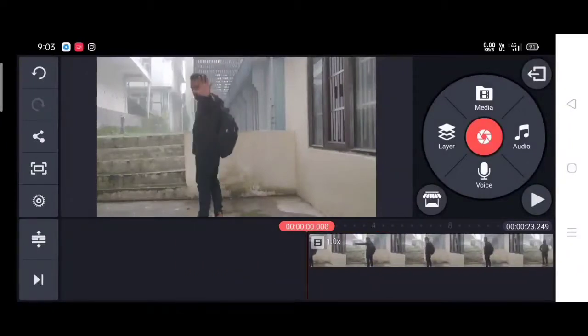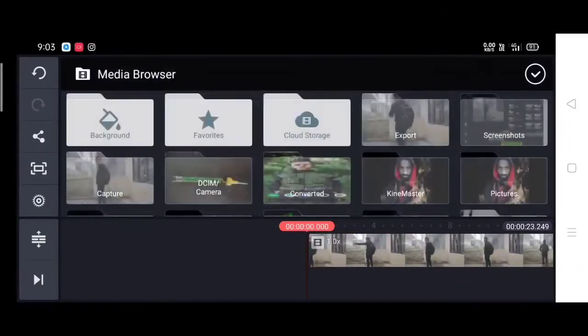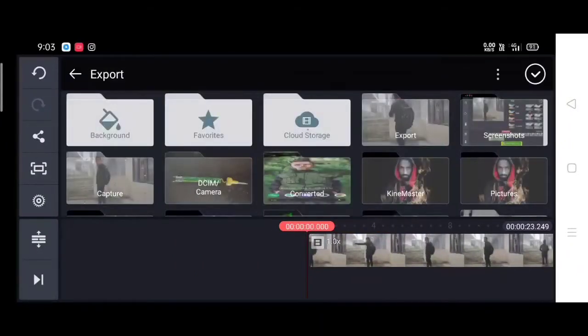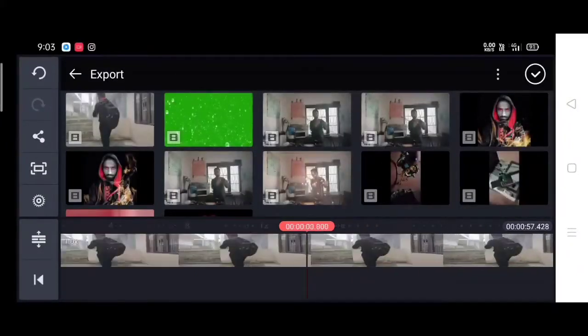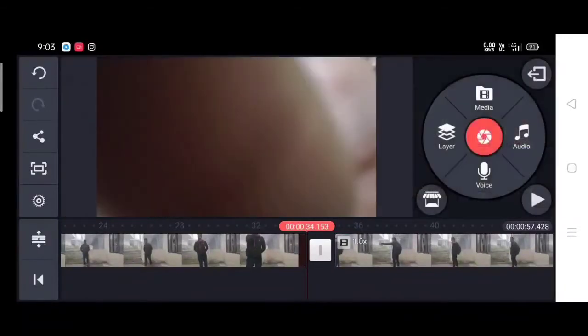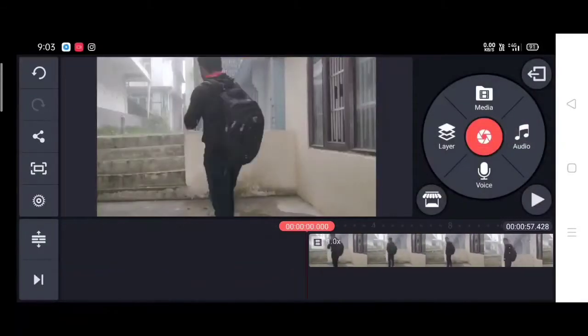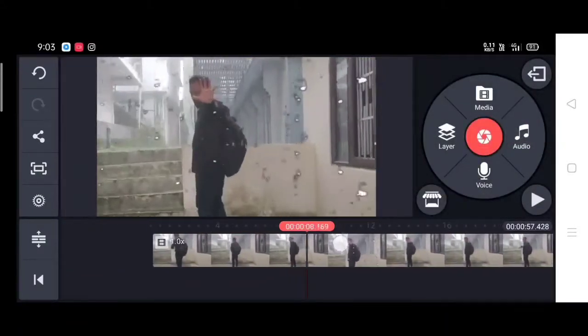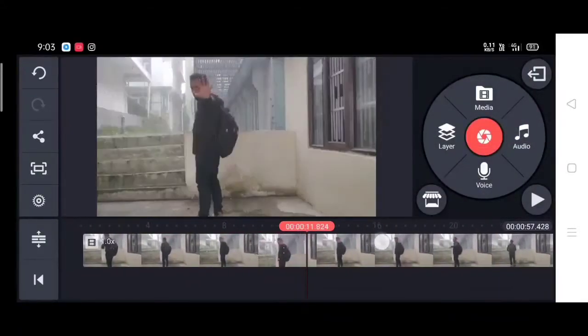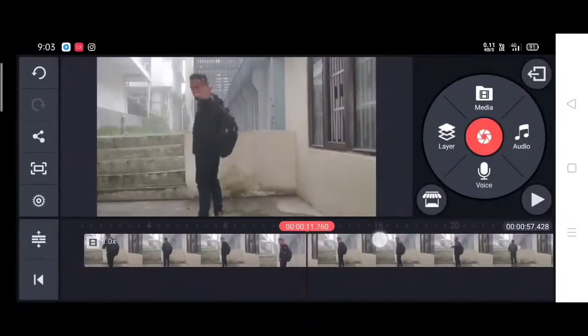Then after this, the zooming effect that we have, I will crop it.